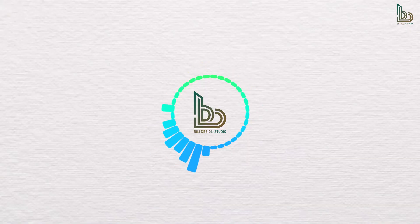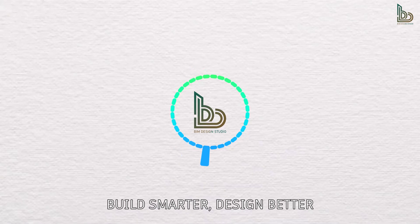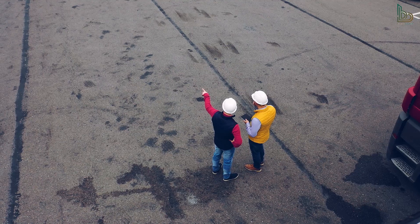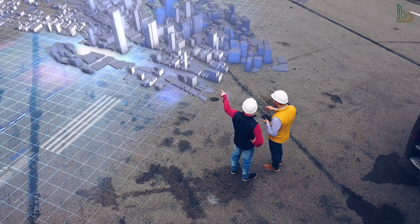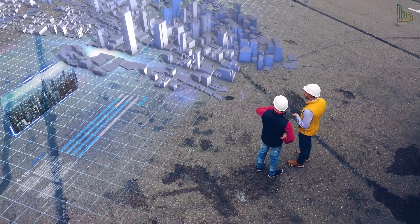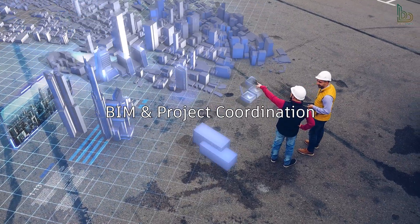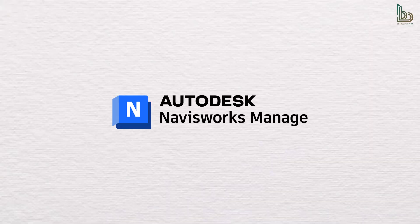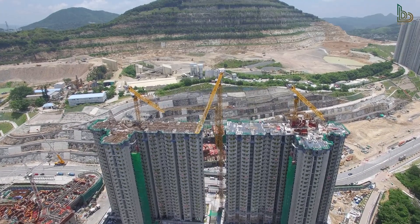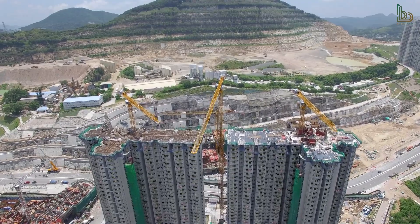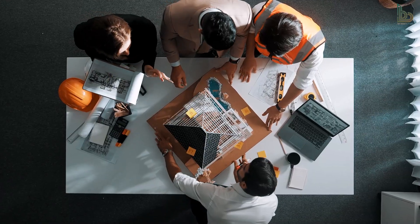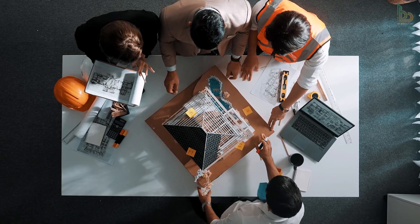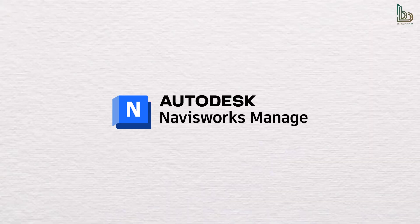Hey everyone, welcome back to Beam Design Studio where we build smarter and design better. In this video, we are going to walk you through one of the most essential tools in the world of BIM and project coordination: Autodesk Navisworks.